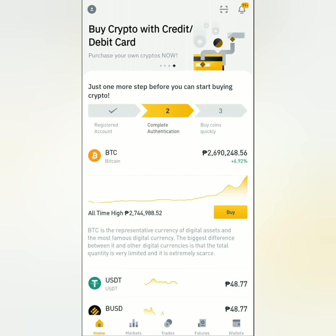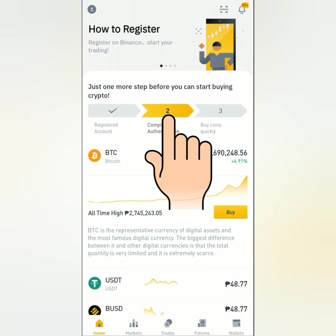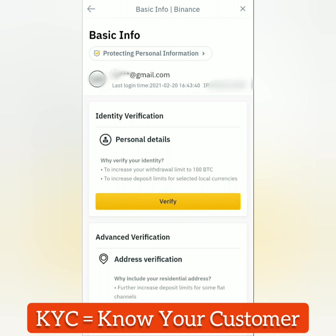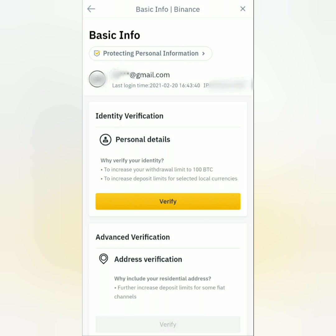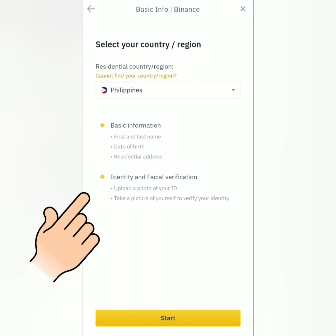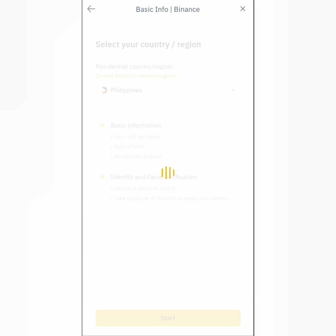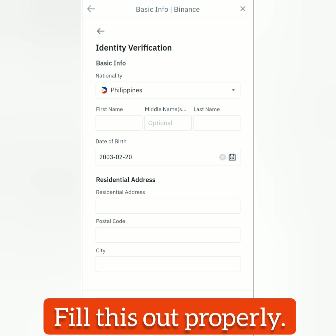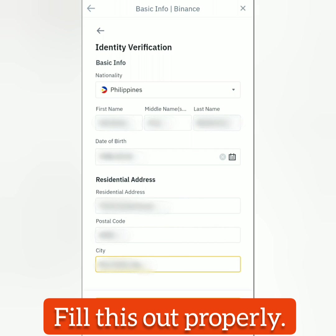Click 'Complete Authentication' for the KYC, or Know Your Customer, to do identity verification. Click 'Verify' and here are the requirements for the identity verification. Click 'Start.'